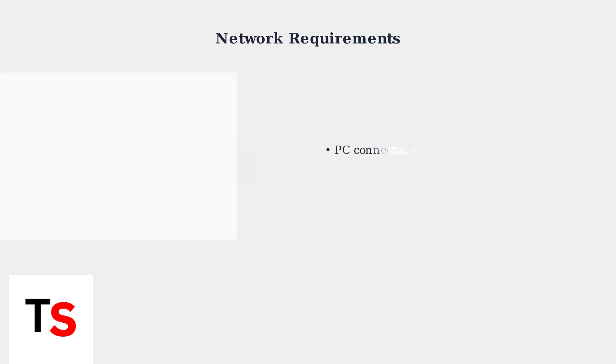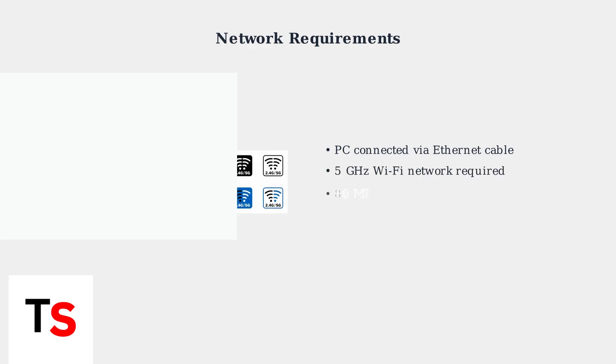Proper network setup is crucial for AirLink to function correctly. Your PC must be connected to your router via Ethernet cable for optimal performance. You must use a 5 GHz Wi-Fi network with an 80 MHz channel width for sufficient bandwidth.